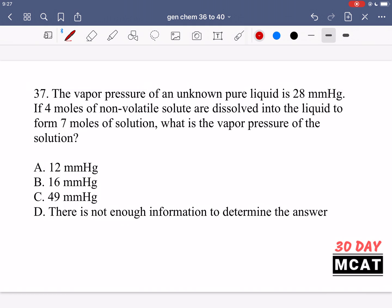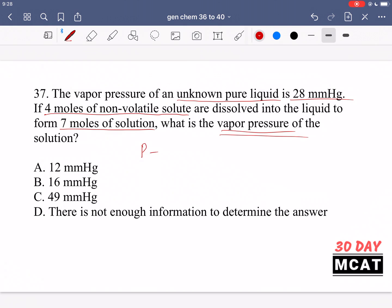In question 37 it says the vapor pressure of an unknown pure liquid is 28 millimeters of mercury. If four moles of non-volatile solute are dissolved into the liquid to form seven moles of solution, what is the vapor pressure of the solution? This requires us to use Raoult's law, which tells us that the vapor pressure of a solution equals the vapor pressure of the pure solvent multiplied by the mole fraction of the solvent.